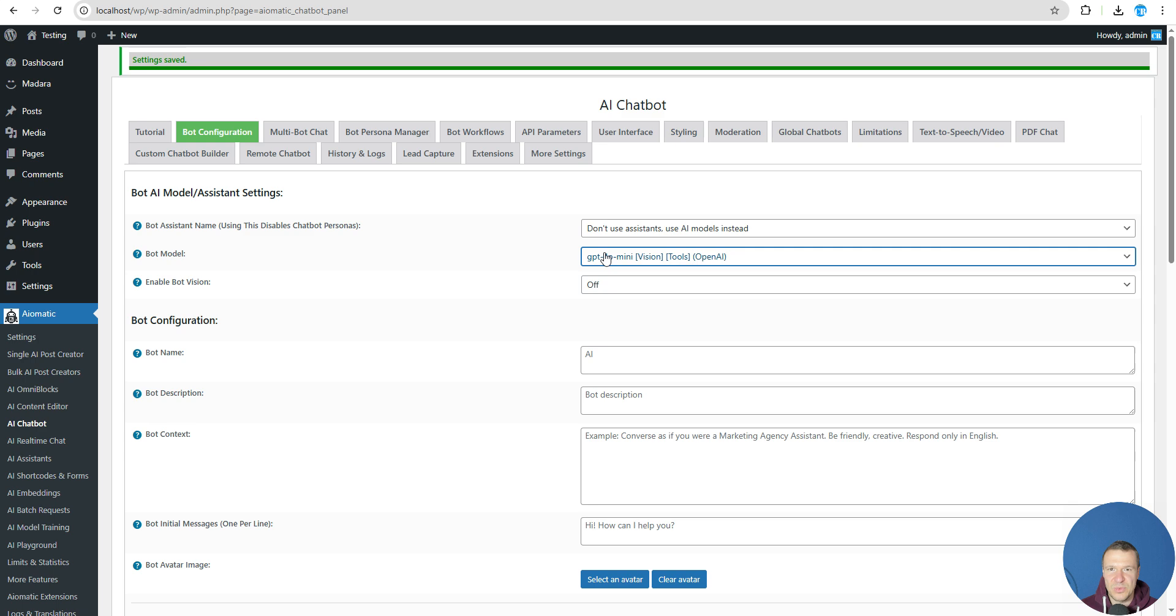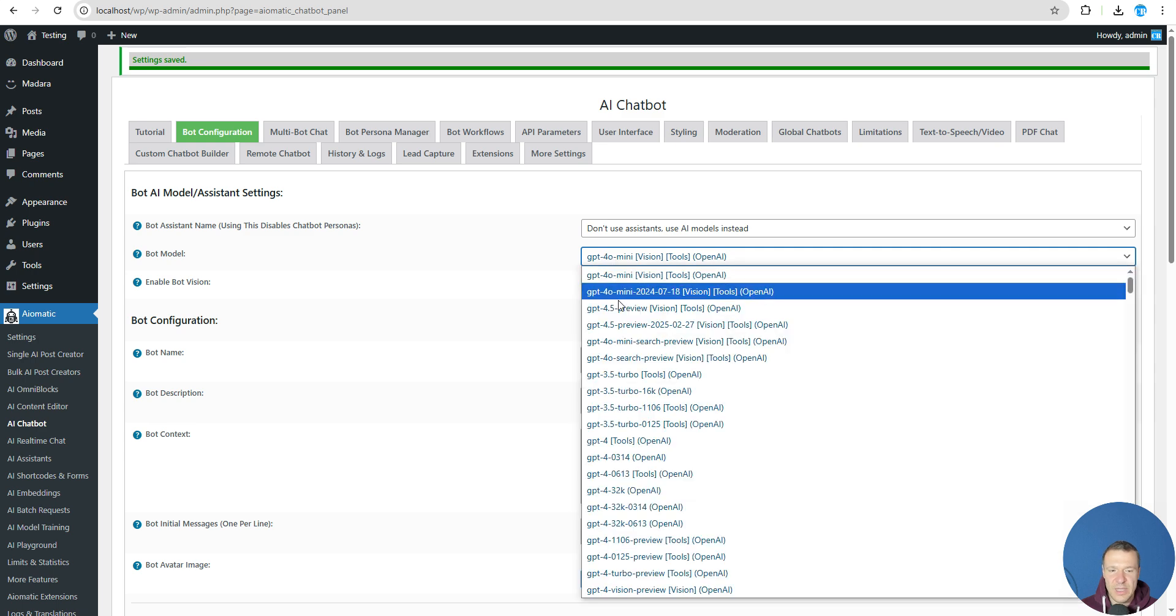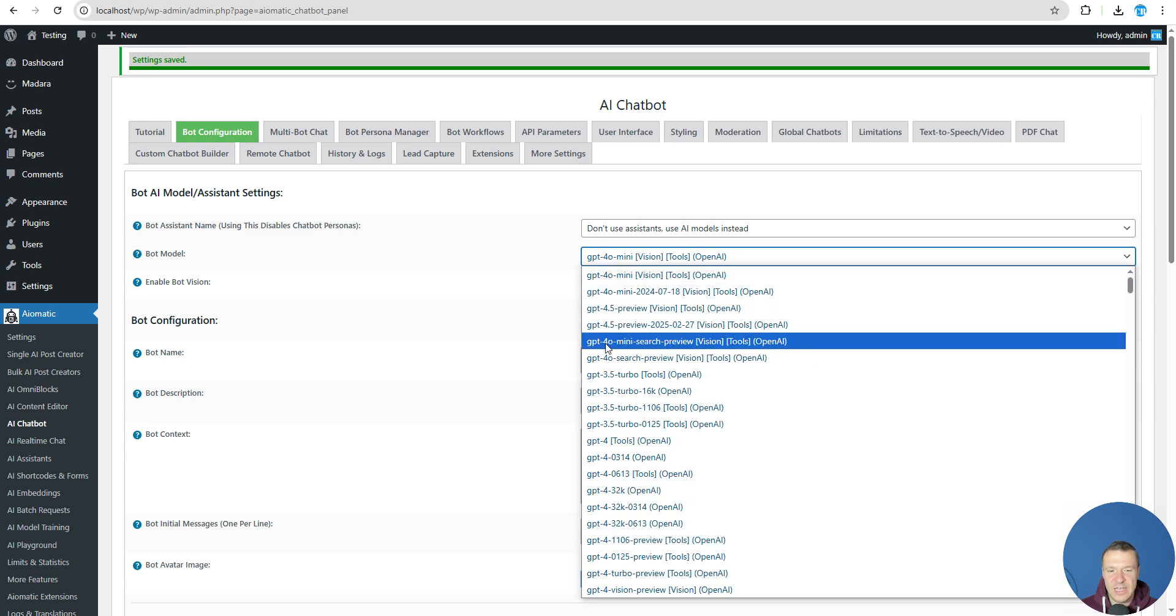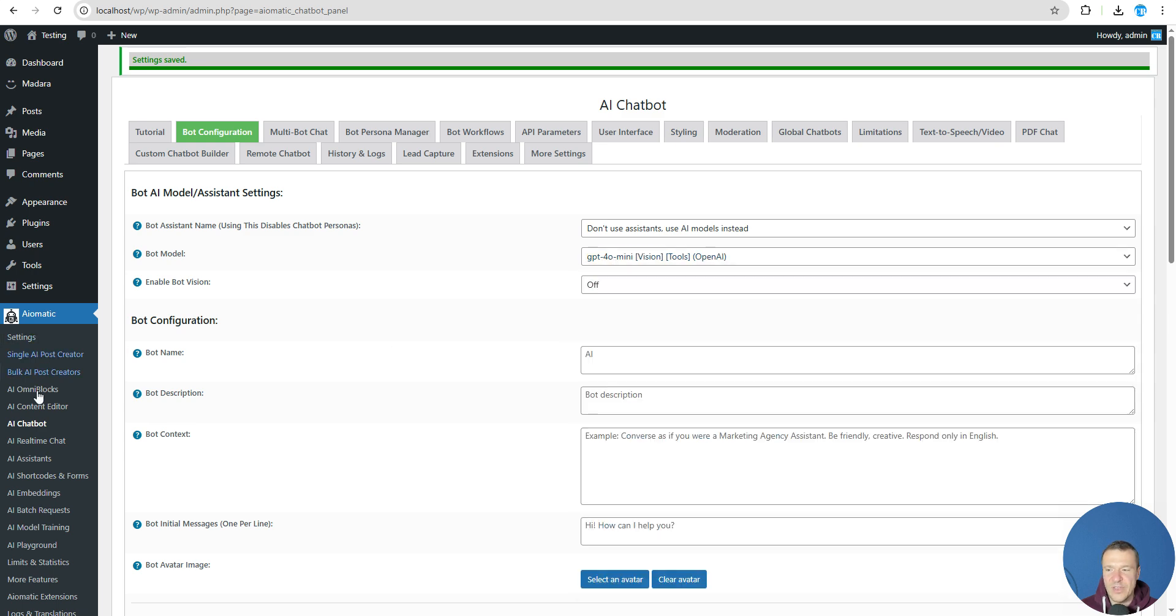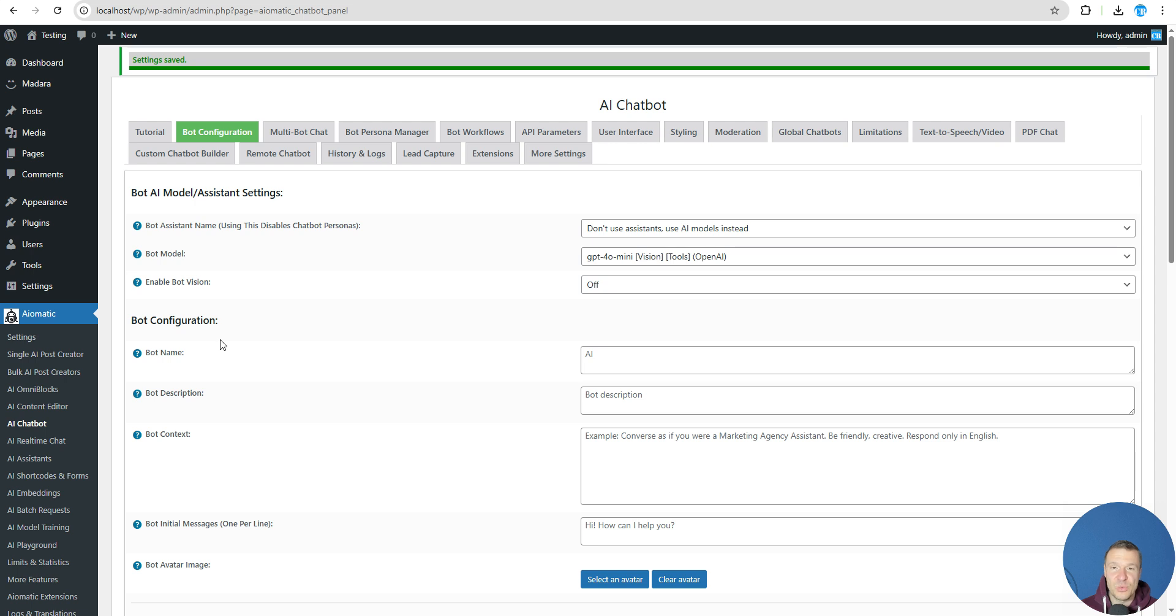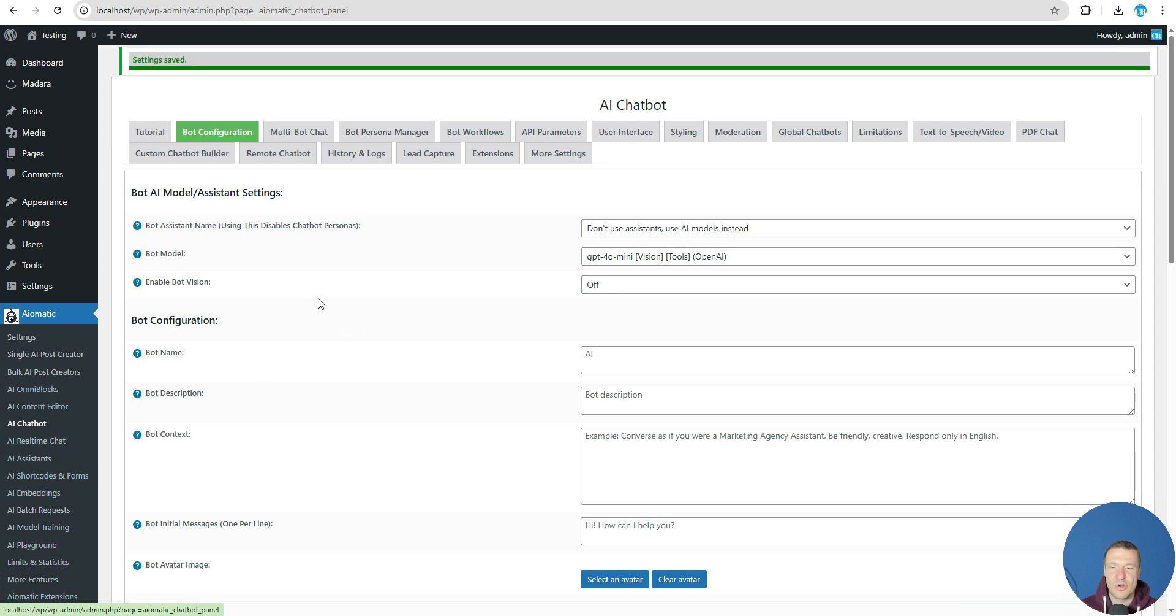be able to tell you this. So let me show you this in action. For this I will show you the chatbot, but keep in mind these two new models will be able to be used in the entire plugin in the content creators, in bulk creators, in editors, in many more locations. So go to AI chatbot configuration